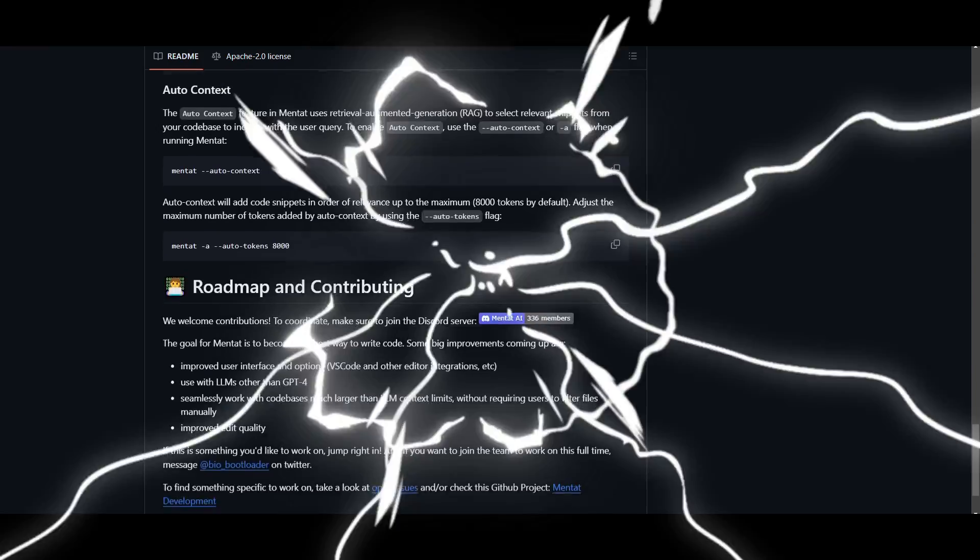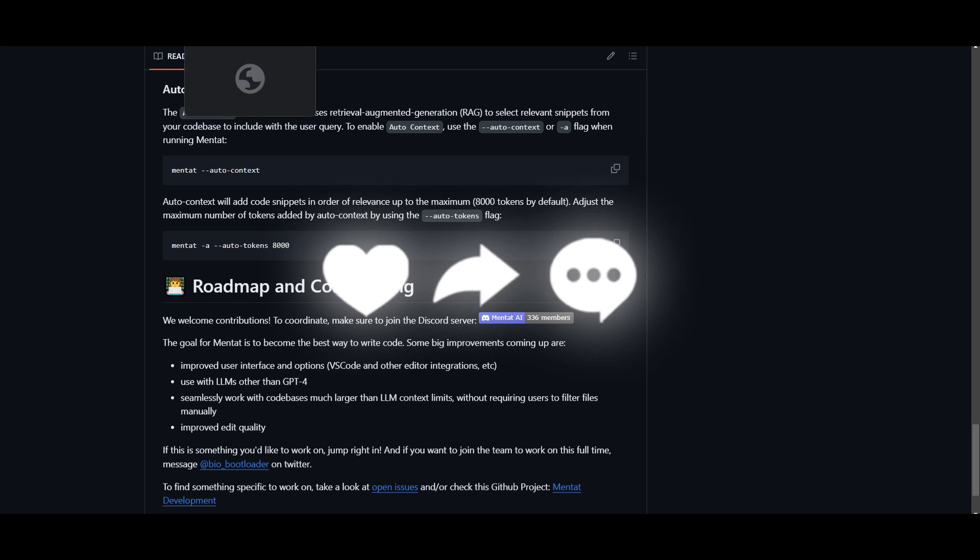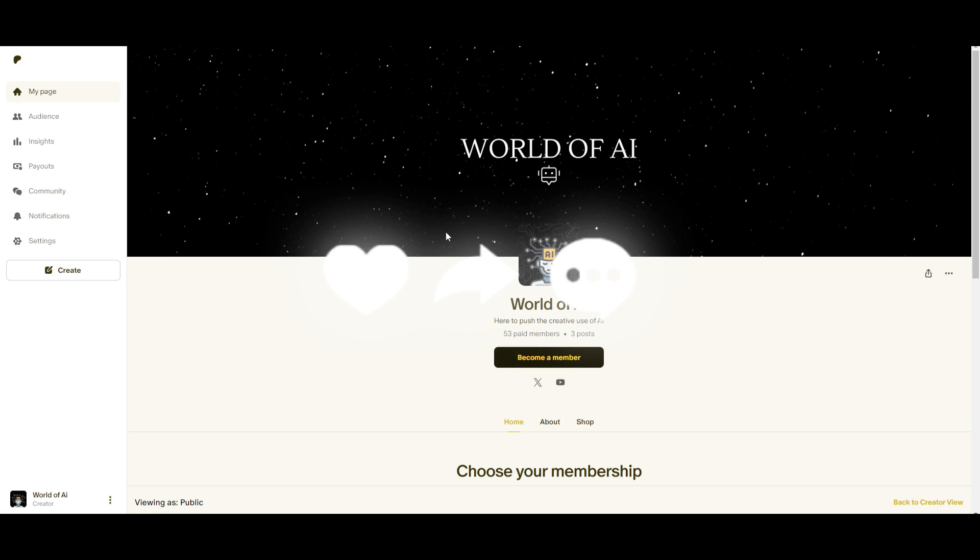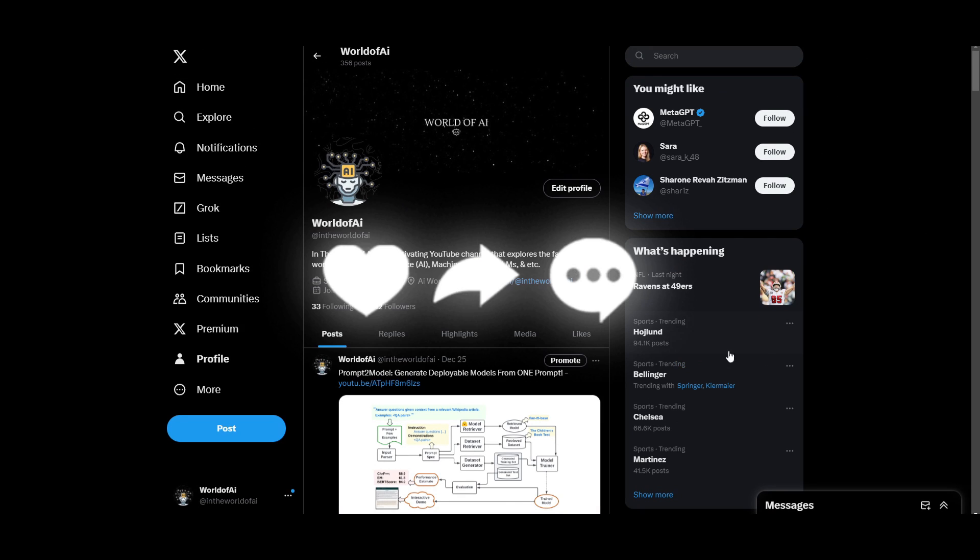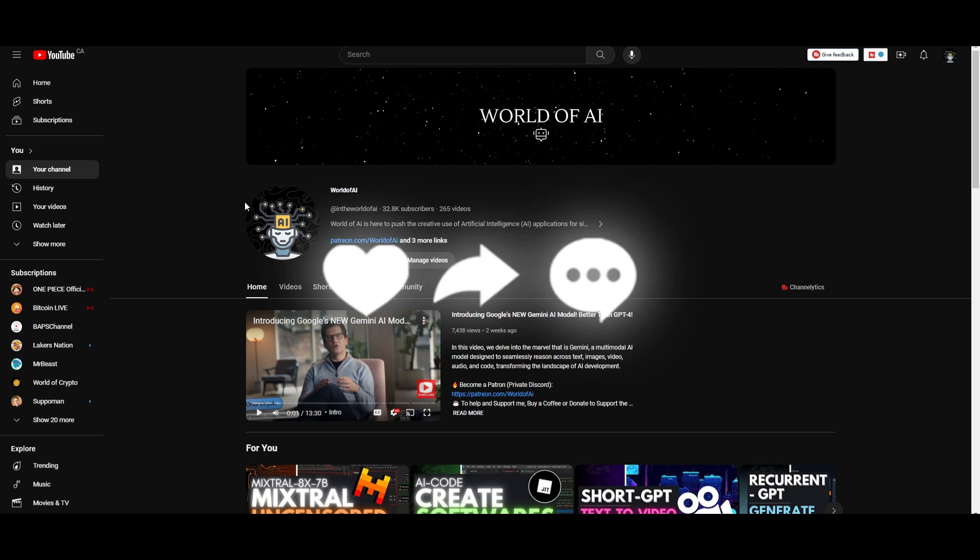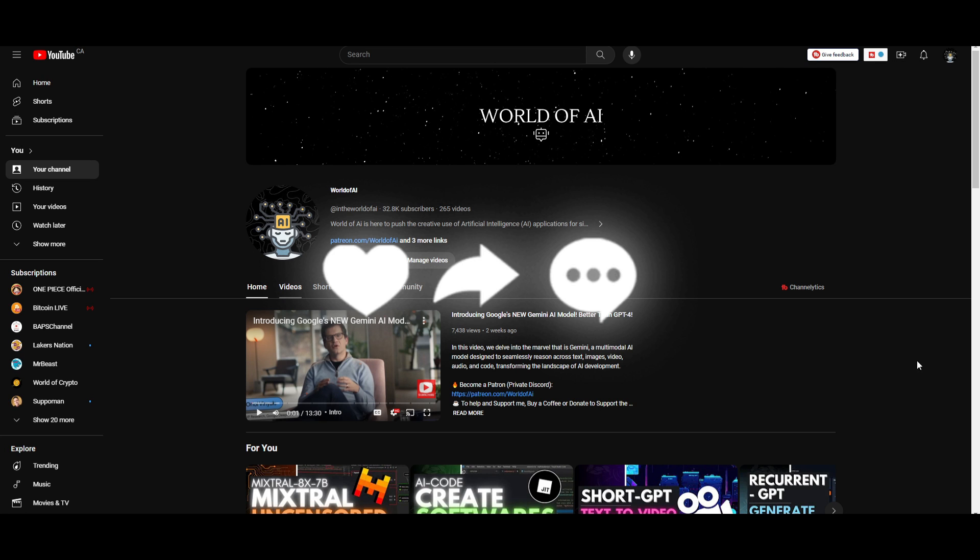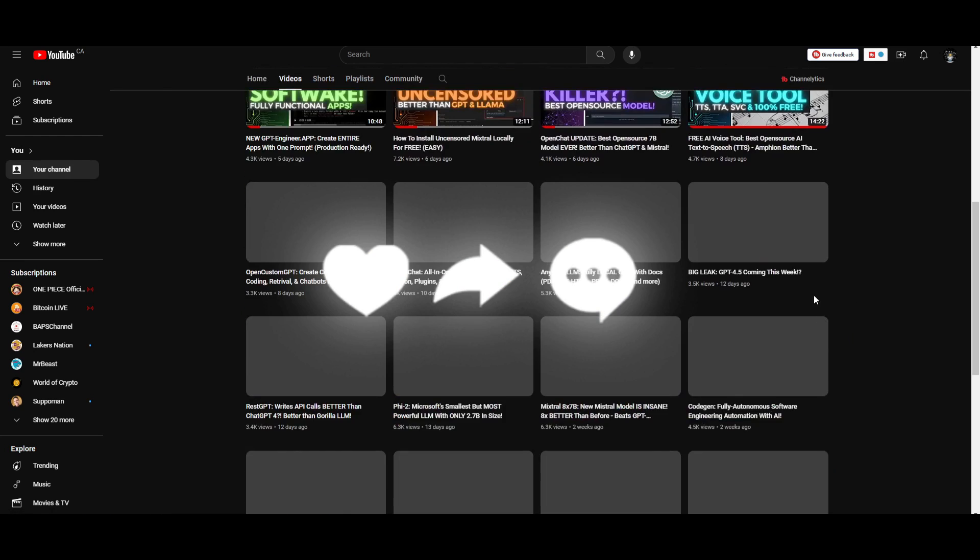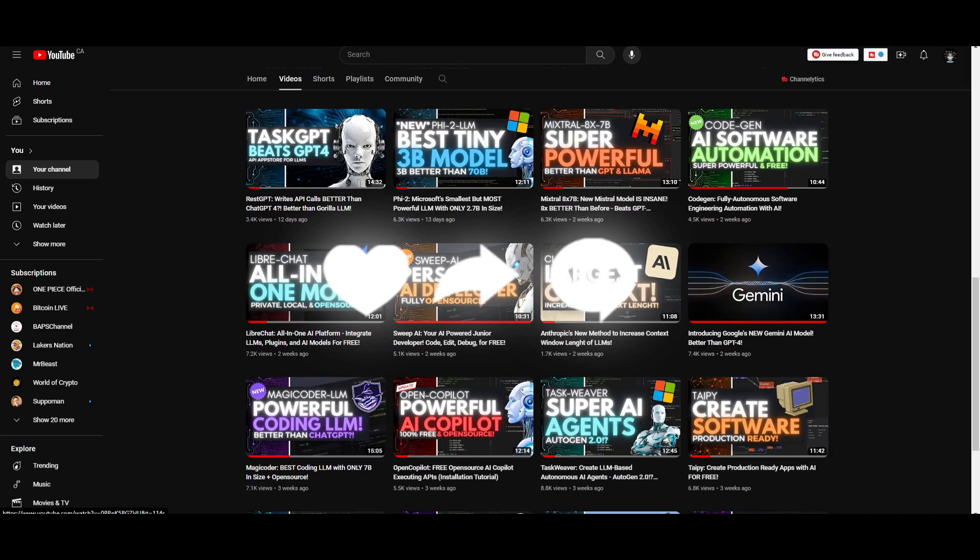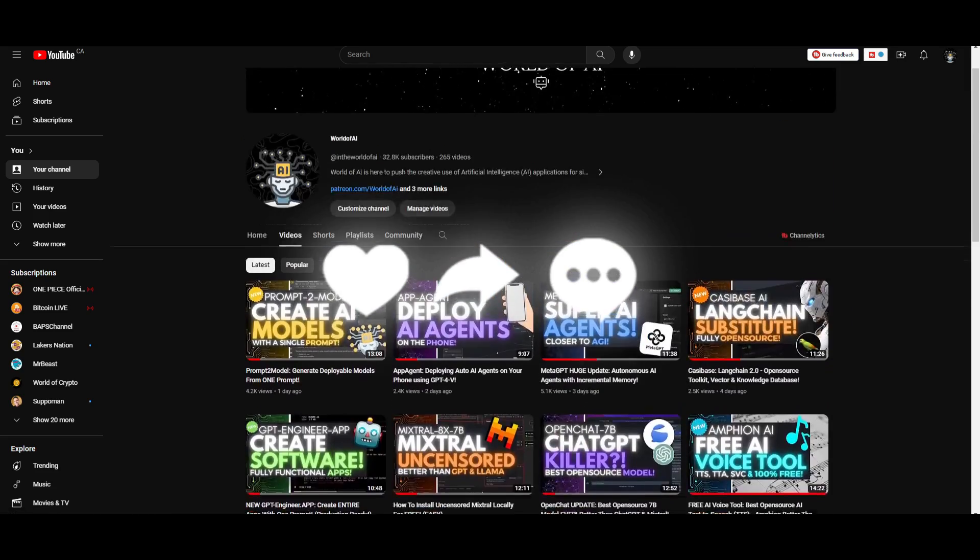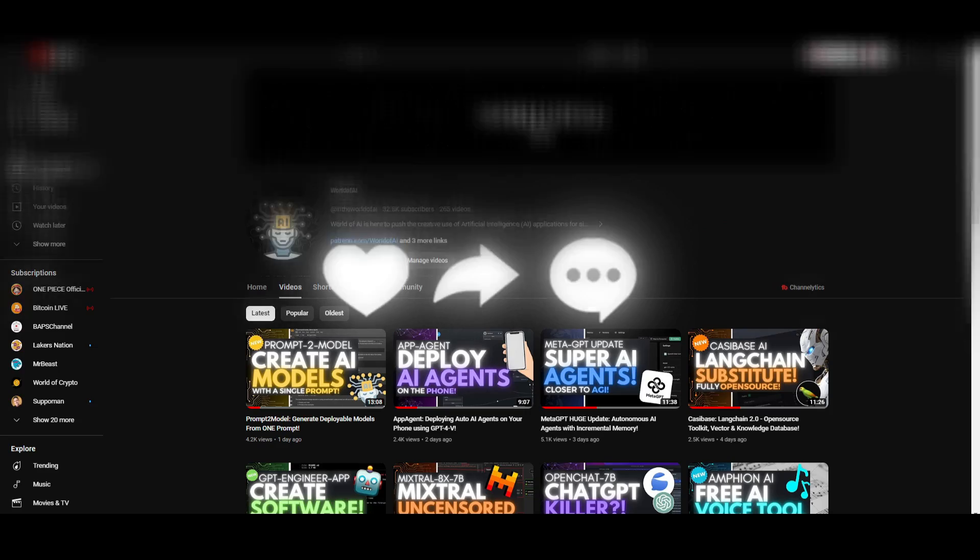But with that thought, guys, thank you guys so much for watching. Make sure you guys check out the Patreon page if you want to access our private Discord. Make sure you follow us on Twitter to stay up to date with the latest AI news. And lastly, make sure you guys subscribe to the notification bell, like this video, and check out our previous videos so you can stay up to date with the latest AI news. But with that thought, guys, thank you guys so much for watching. Have an amazing day, and I'll see you guys fairly shortly. Peace out, fellas.